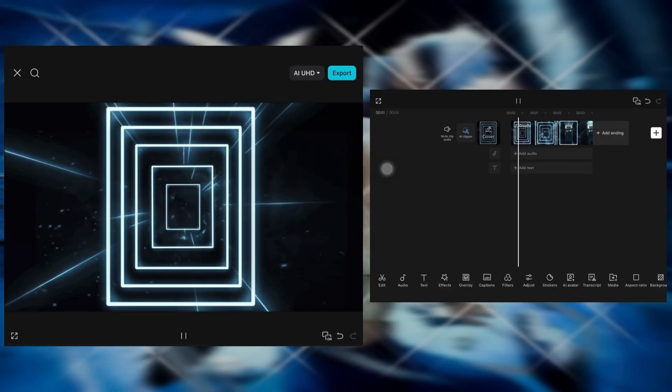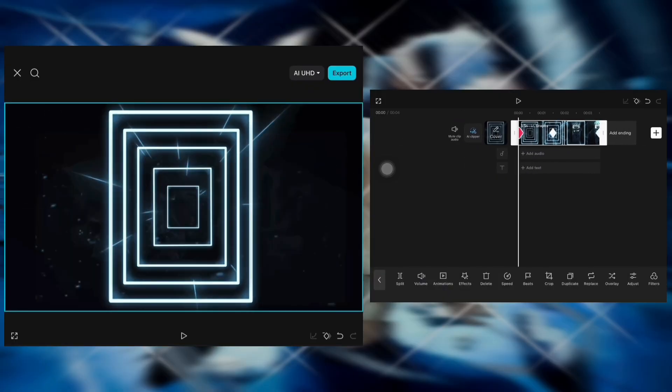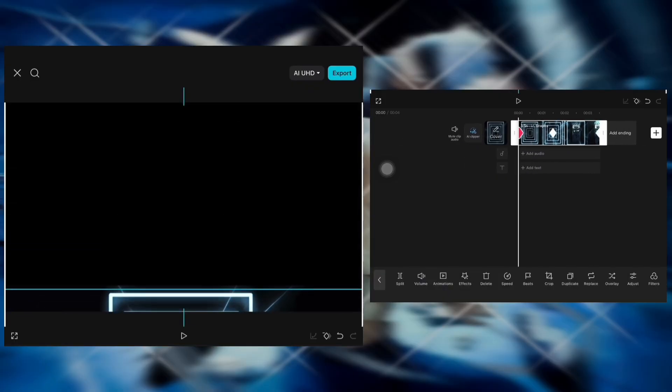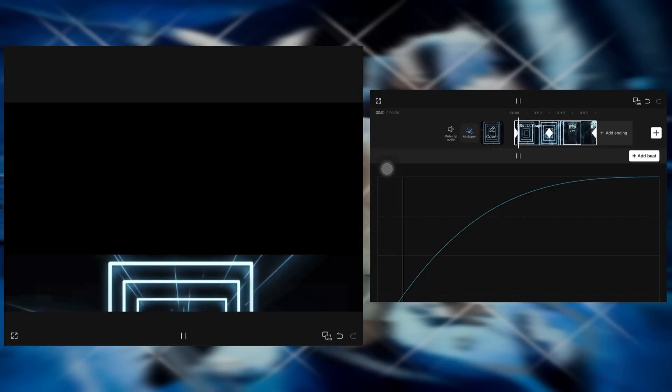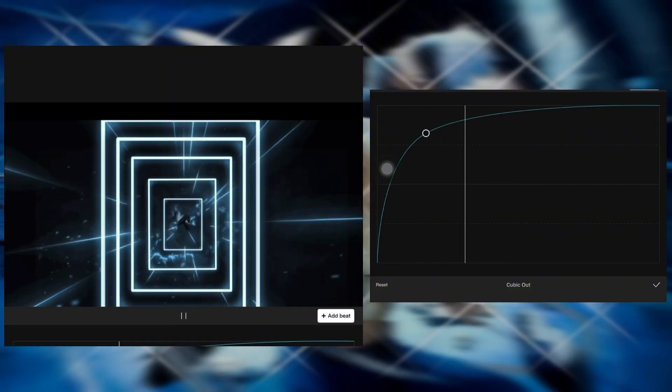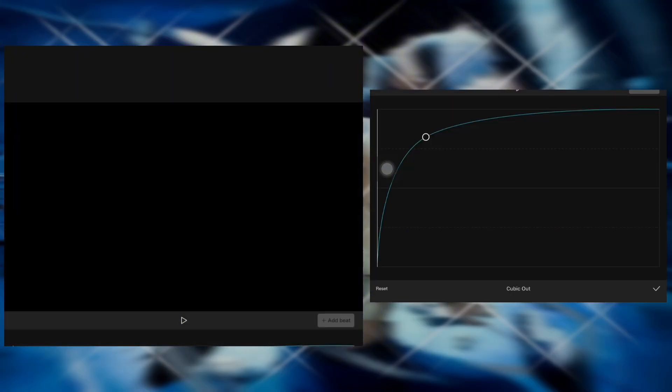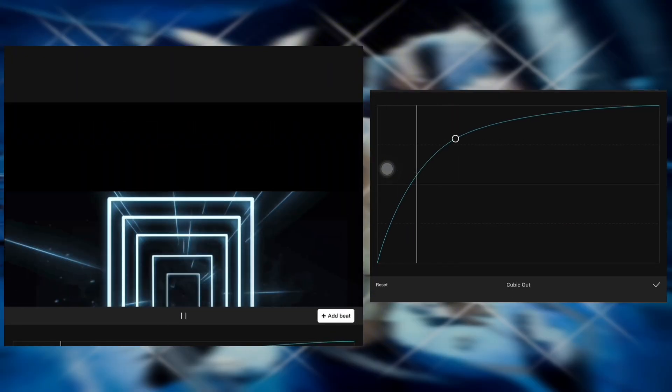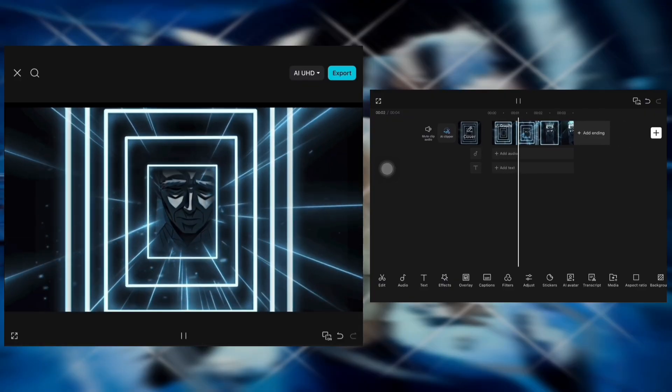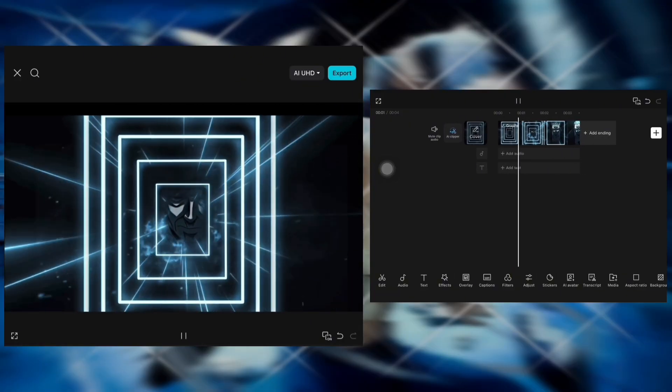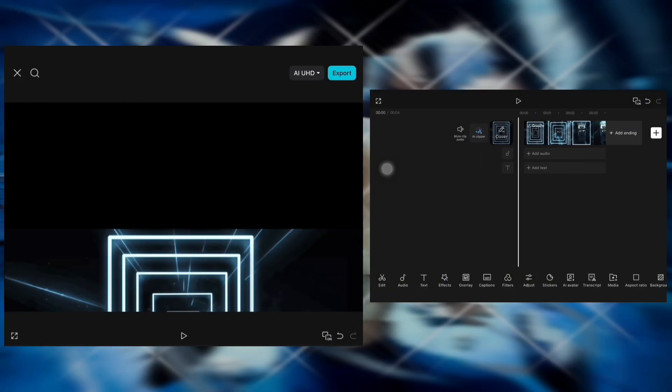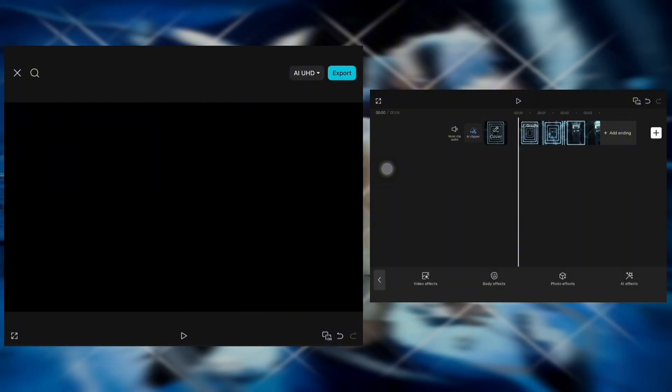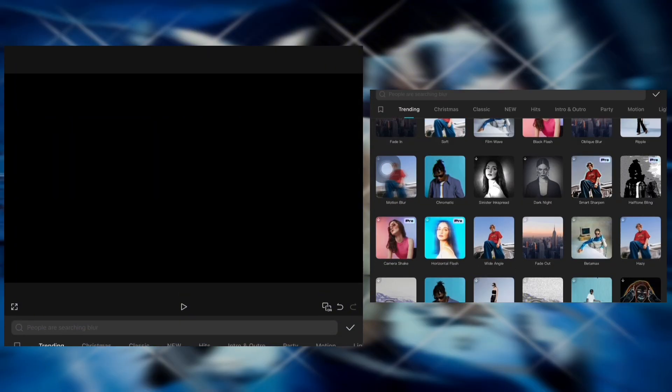Watch closely, then go to effects and choose Wide Angle.